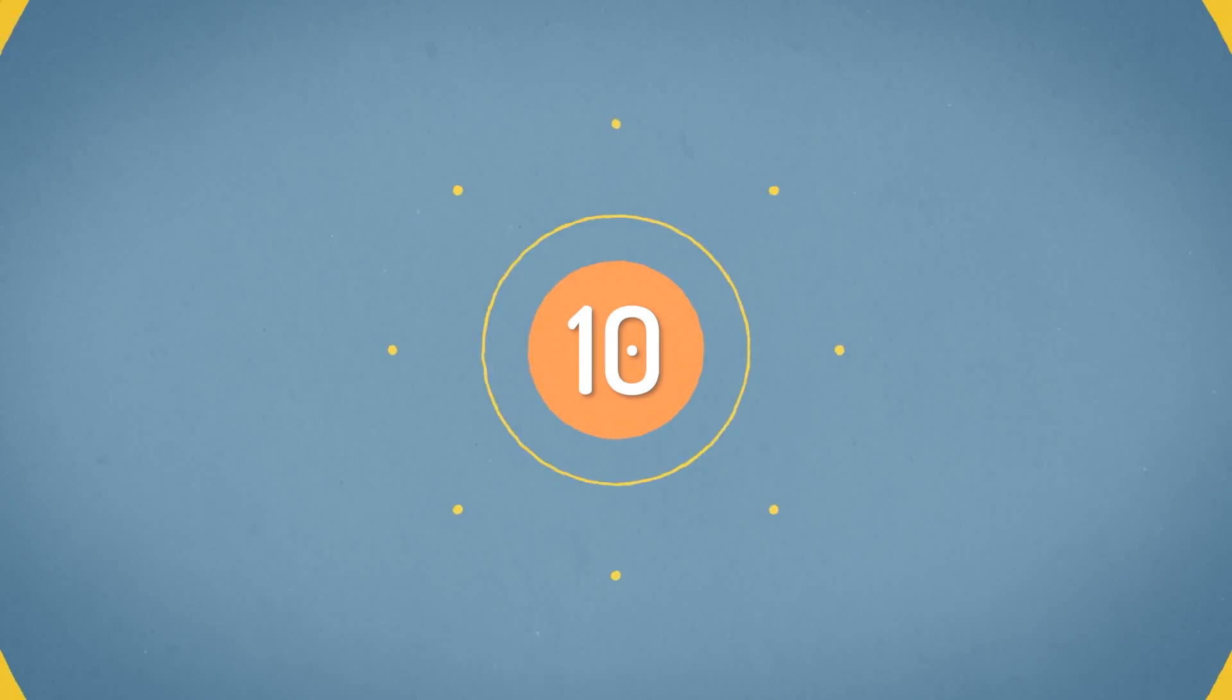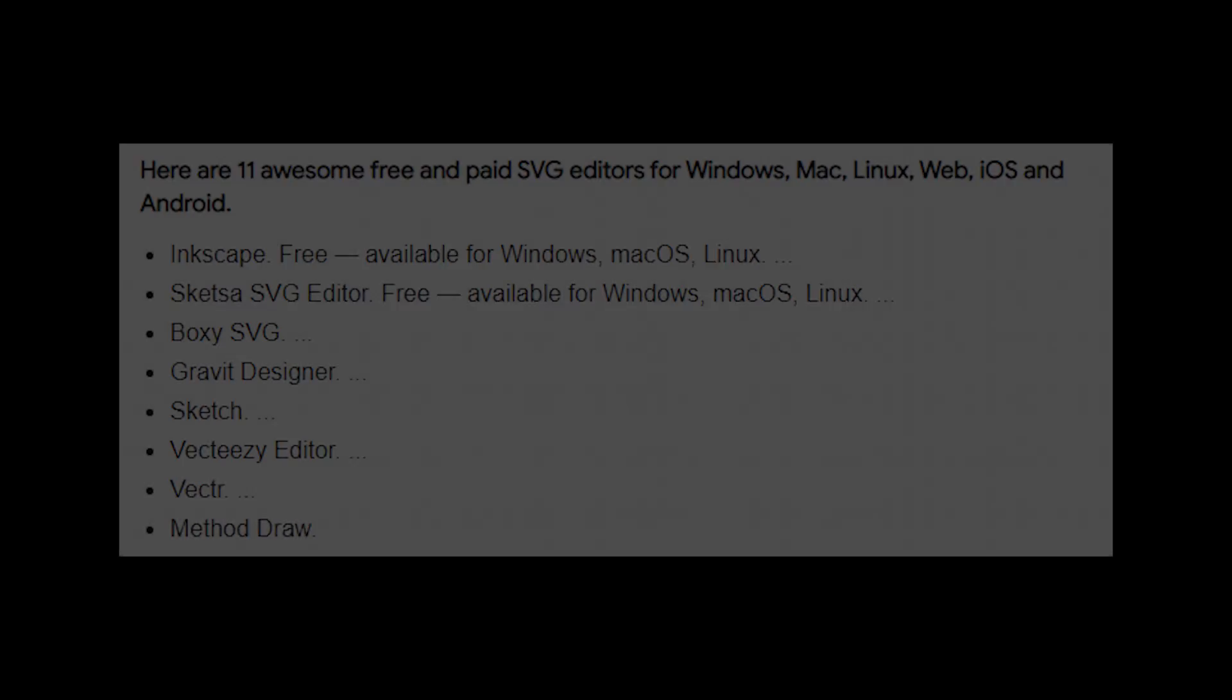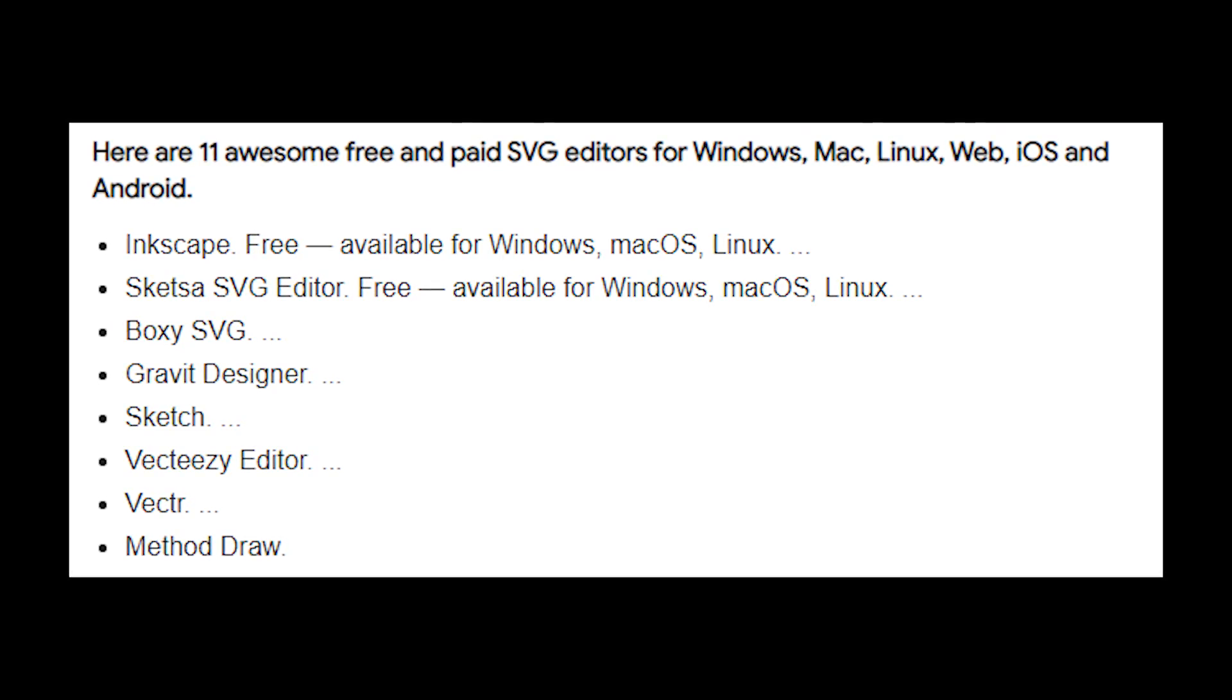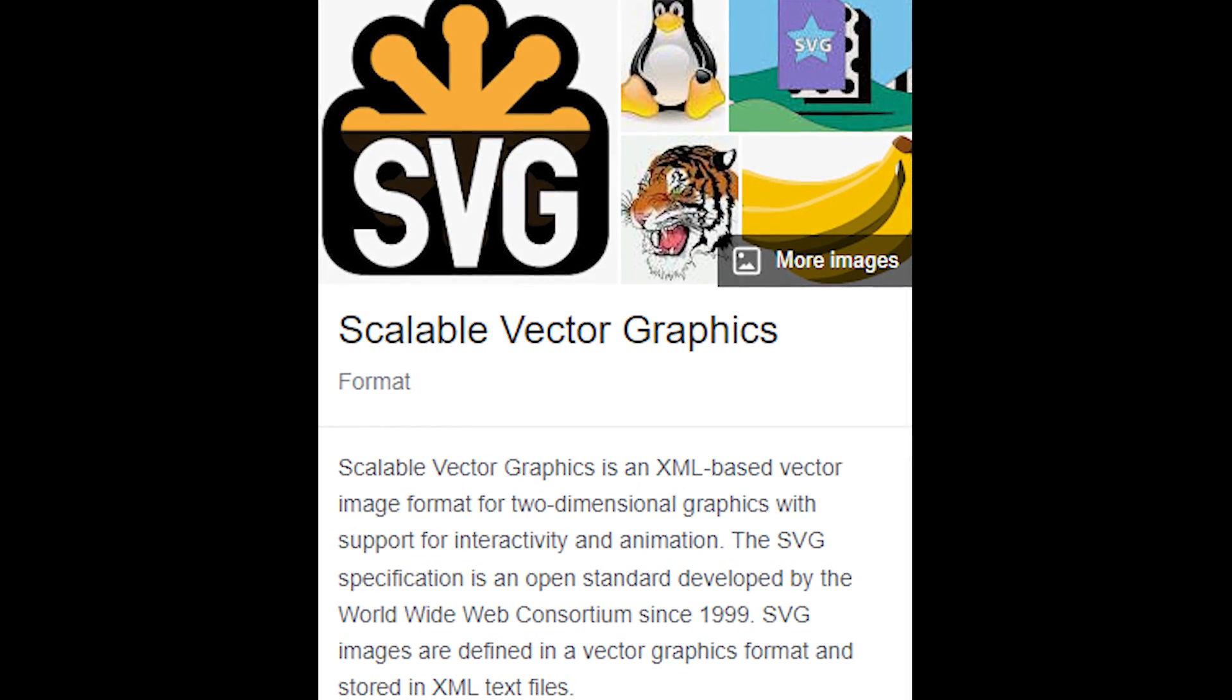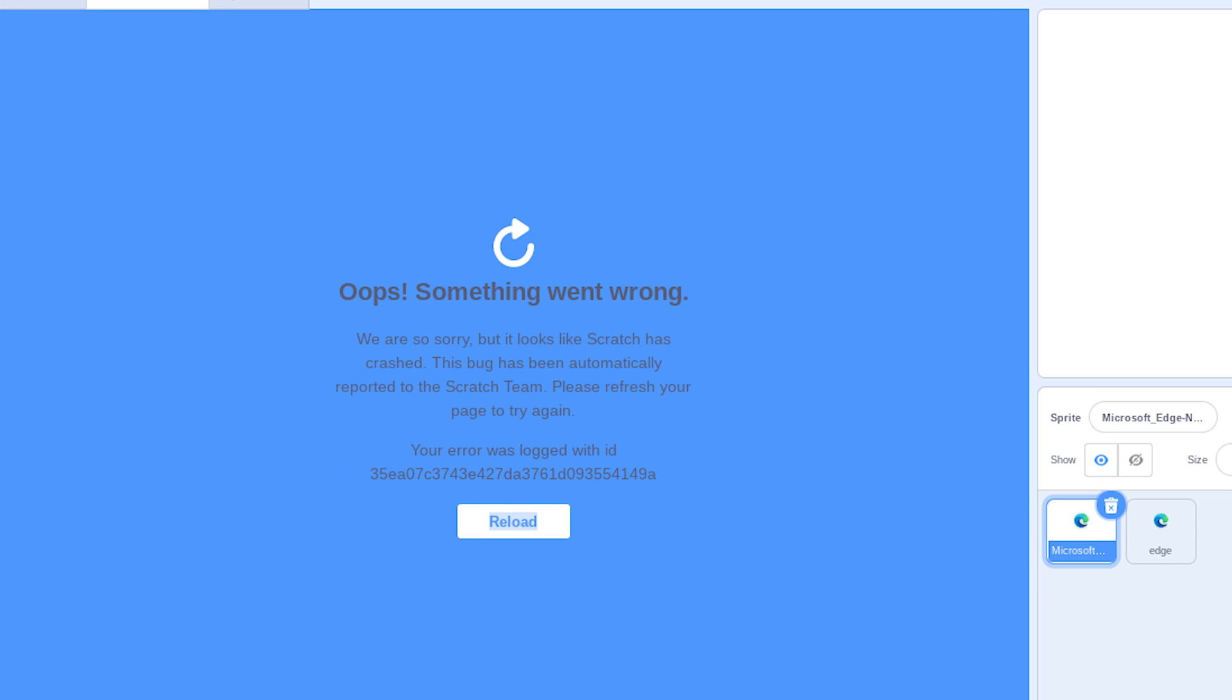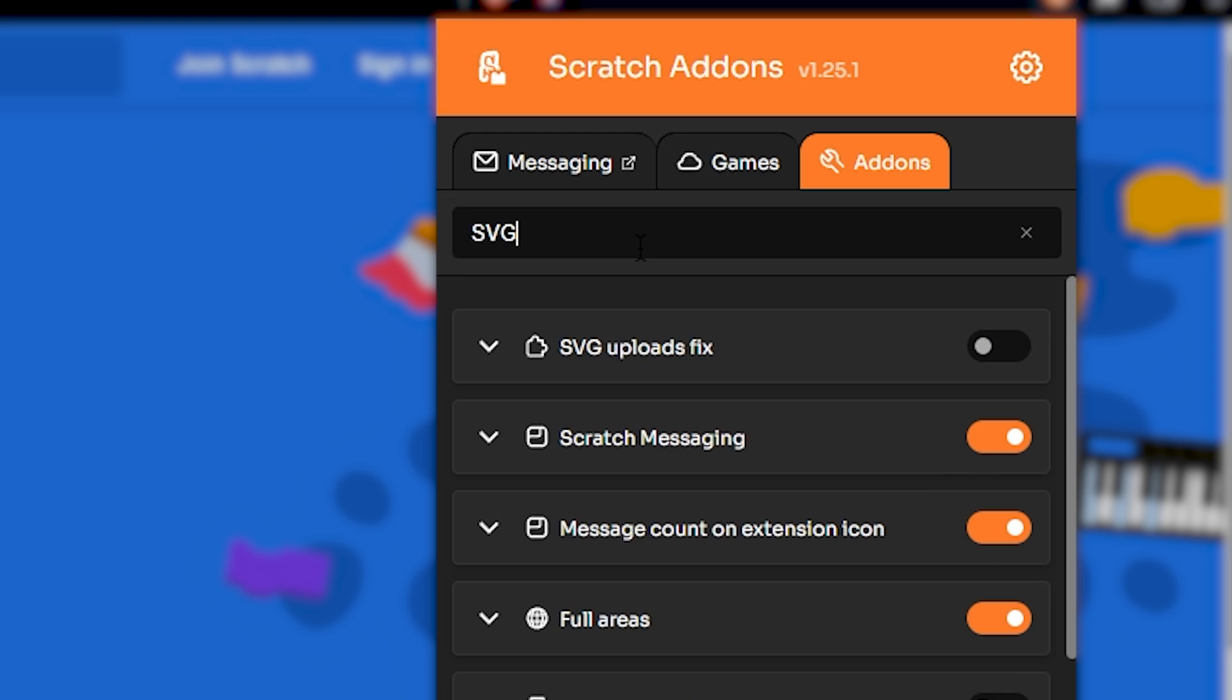Number ten: SVG uploads fix. So there are some softwares that can be used to make SVG files, which are basically vector images. Sometimes with some softwares, Scratch messes up the uploaded SVG files. This add-on fixes that. So if you turn this on, you will no longer see messed up SVG files.